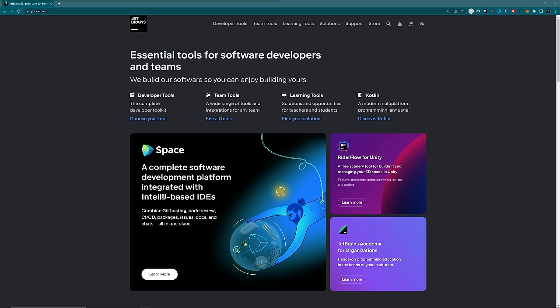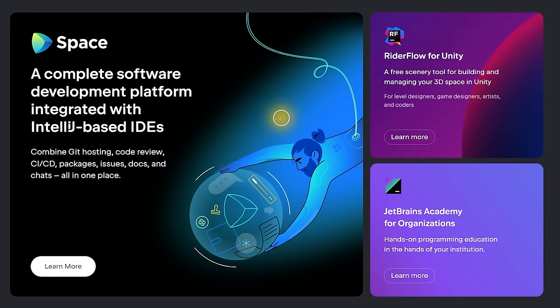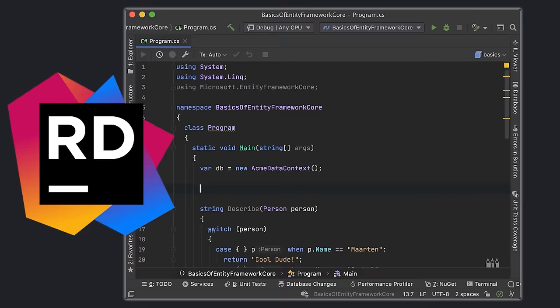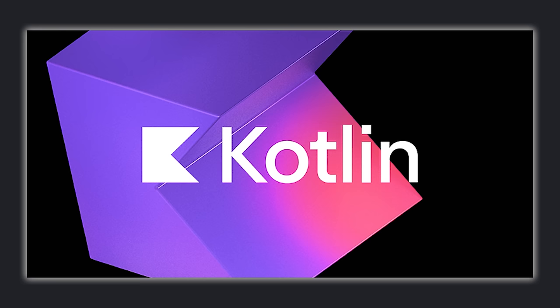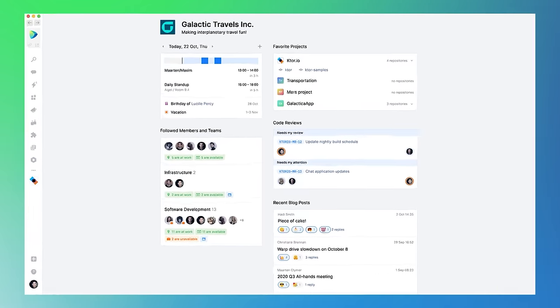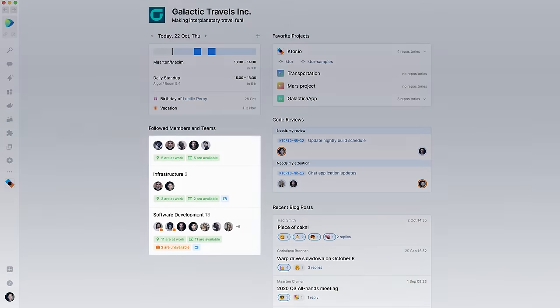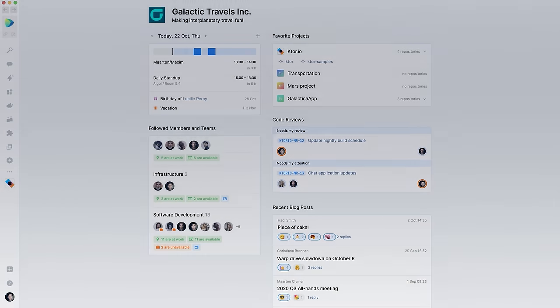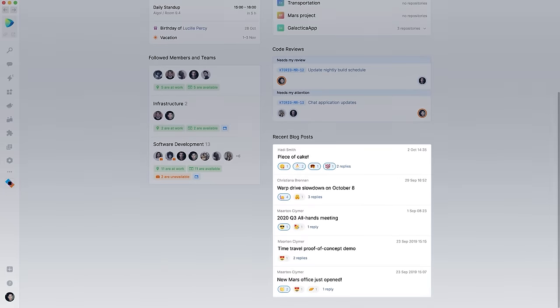I'm stoked to announce that JetBrains Space is a sponsor of today's video. You've probably already heard of JetBrains — they've created IntelliJ IDEA, PyCharm, Rider, TeamCity, and Kotlin, among many other tools for developers and software teams. But today I want to talk about a specific product: JetBrains Space. Space is really a one-stop shop for all development tools — a unified platform that covers the entire software development pipeline. Everything you need in a single toolset.